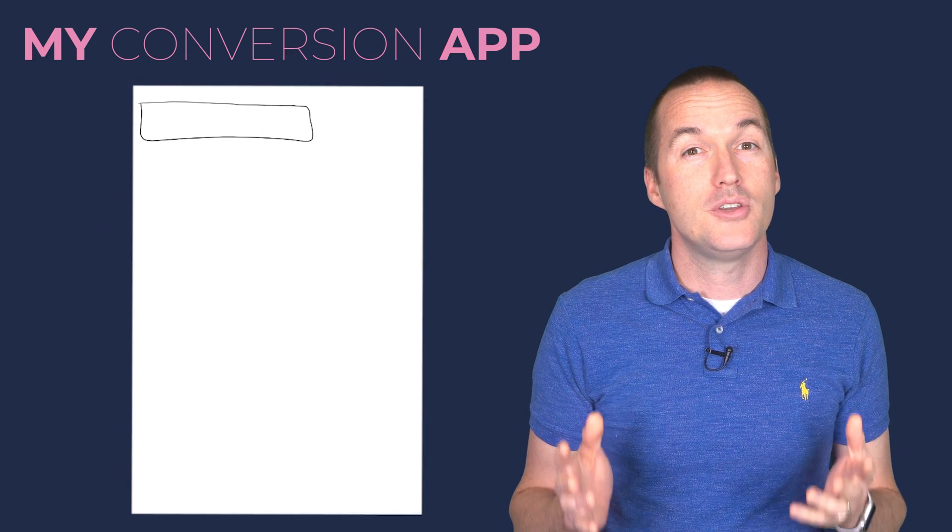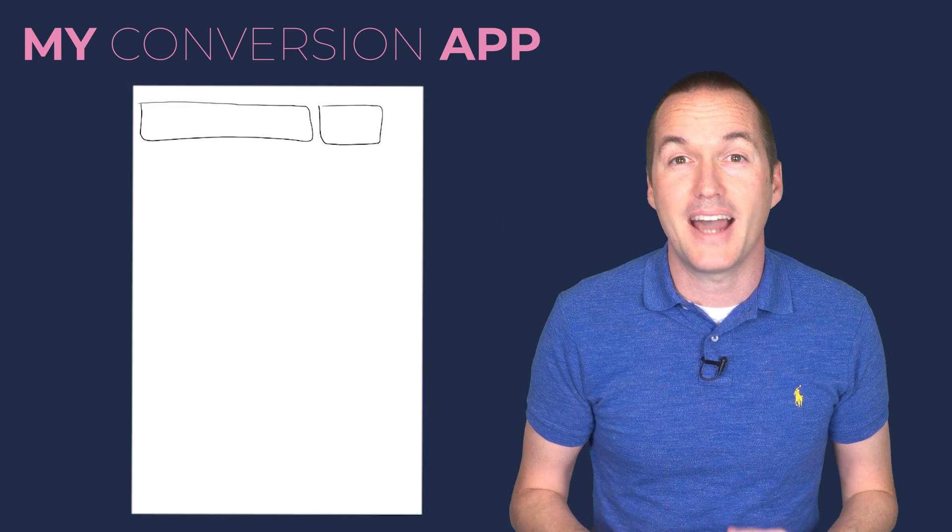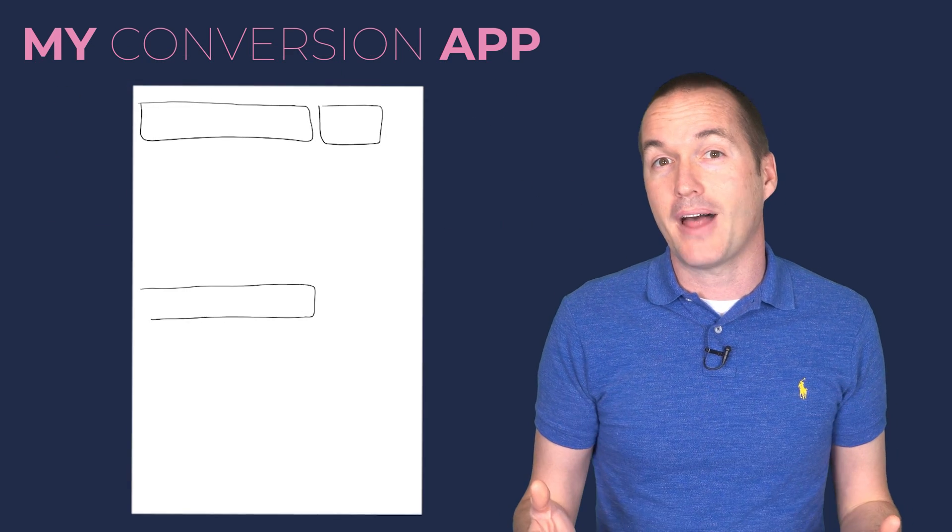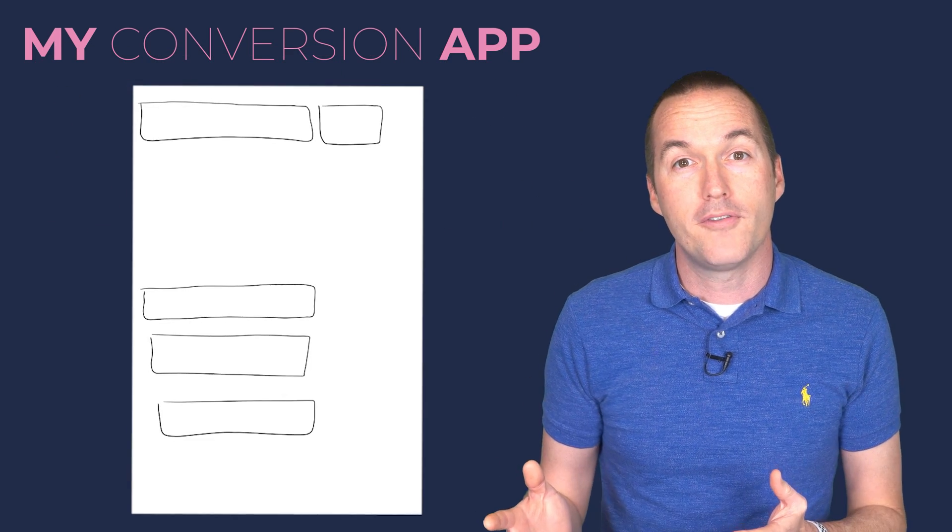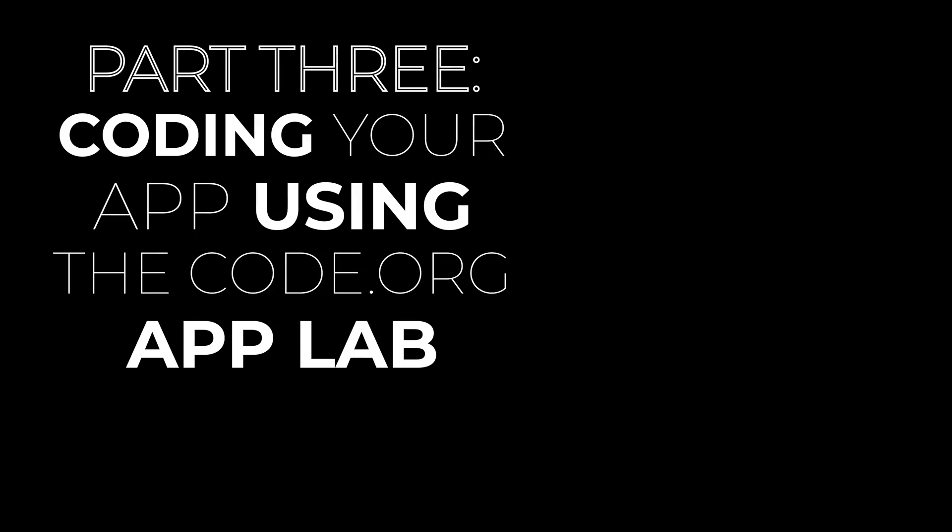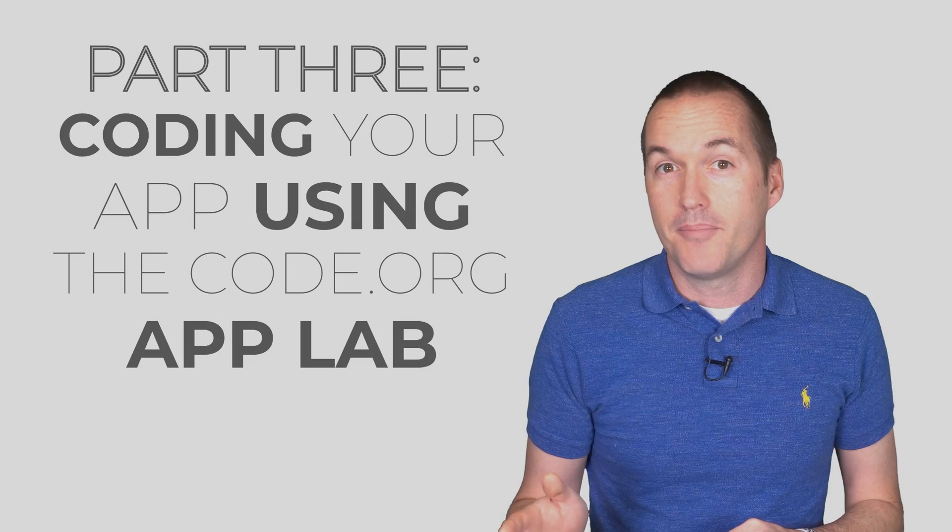In part 2, using note cards, I designed a simple app that will convert from one unit of volume to another. And now it's time to actually code it.